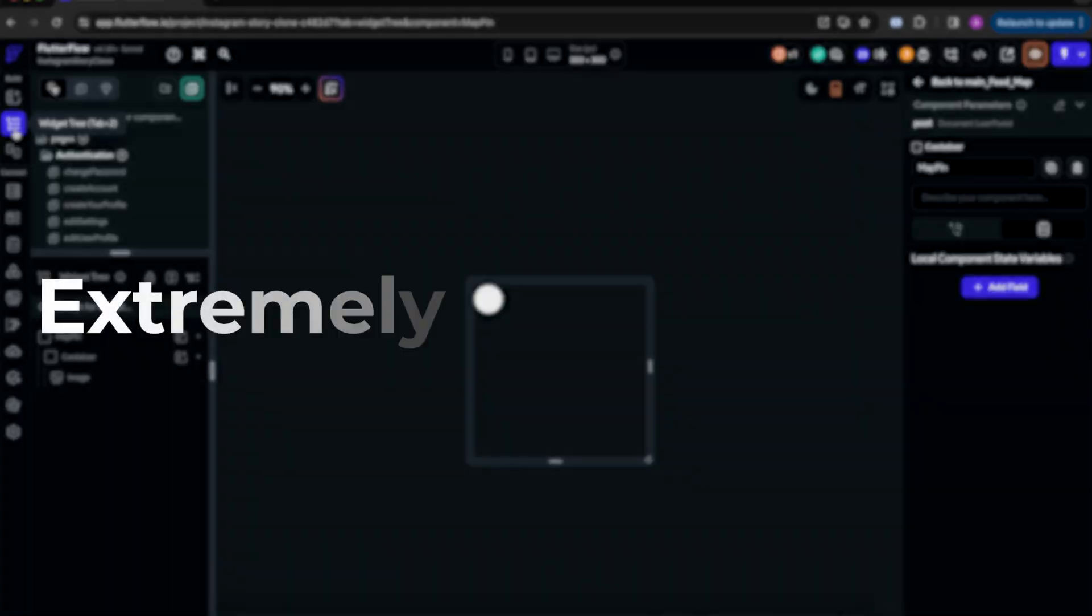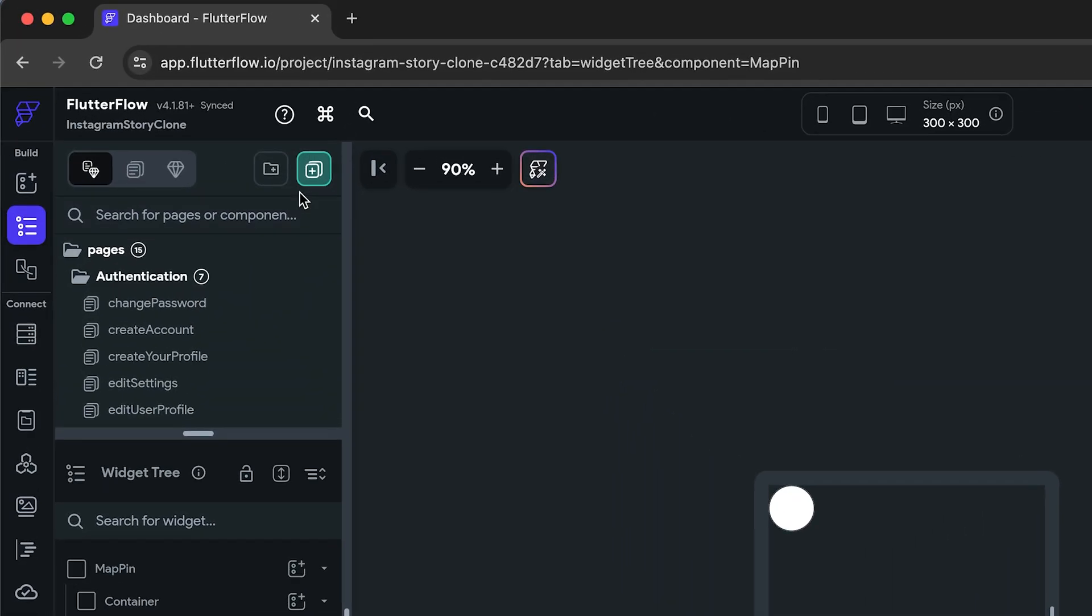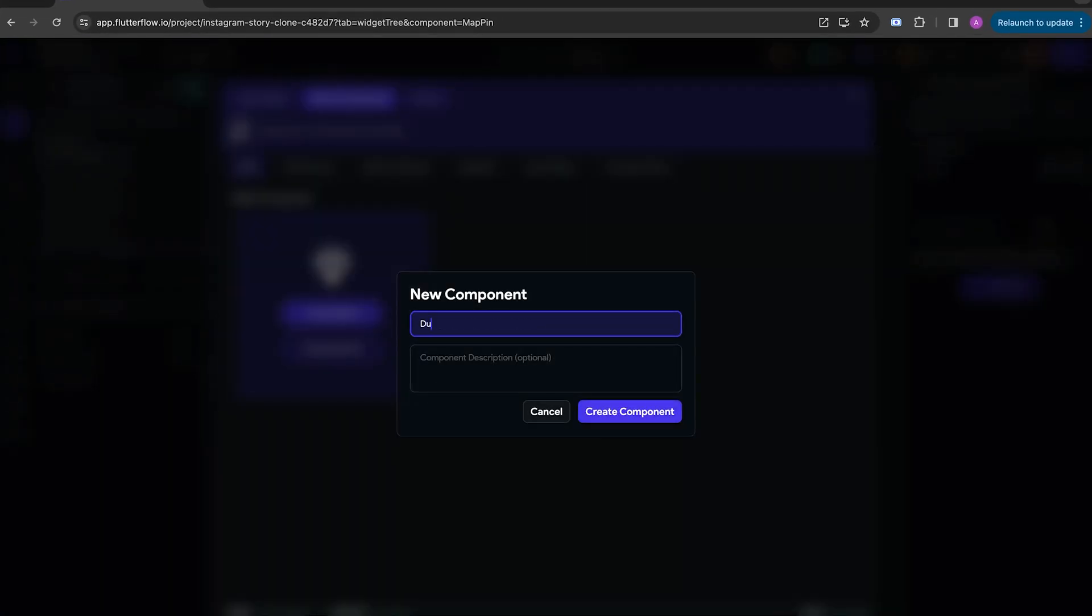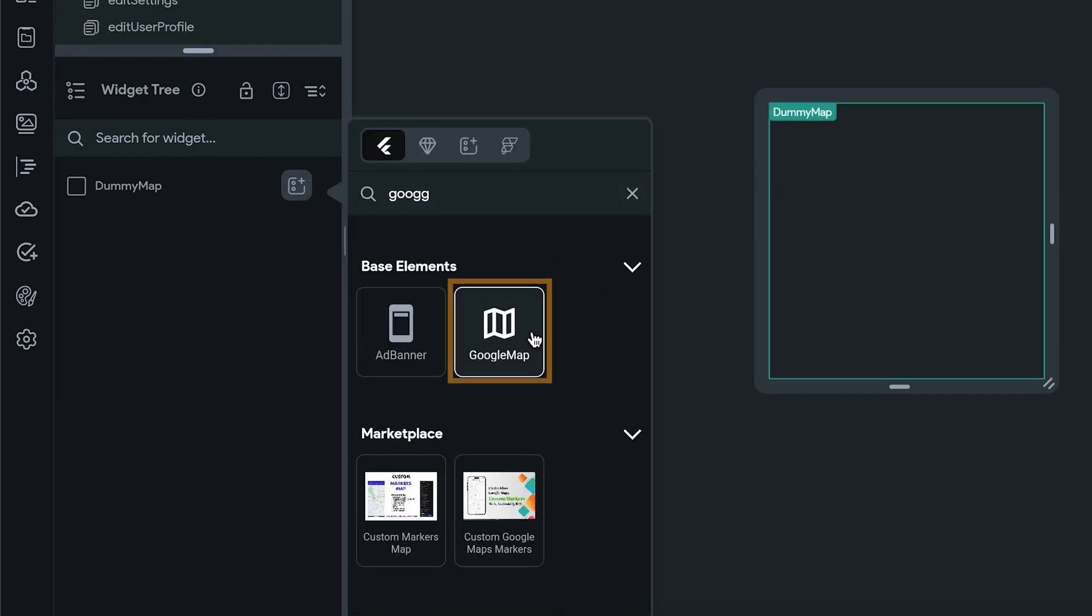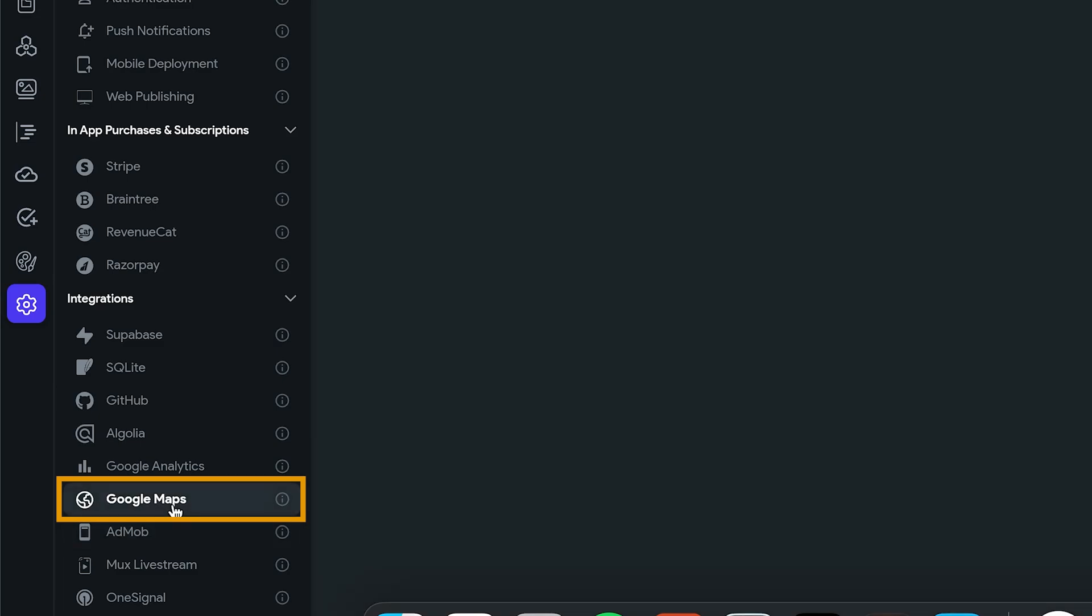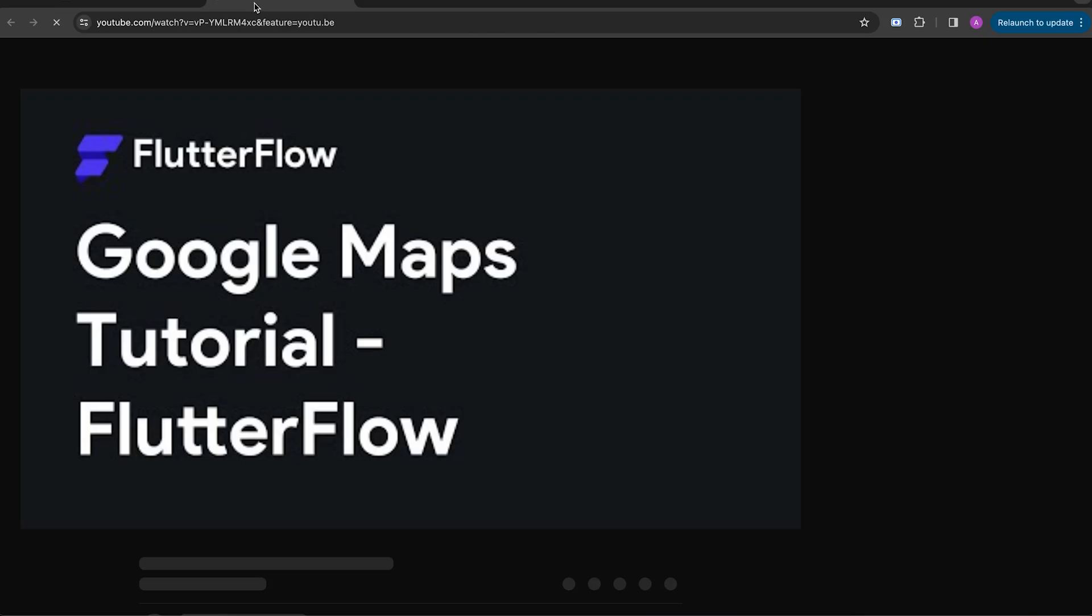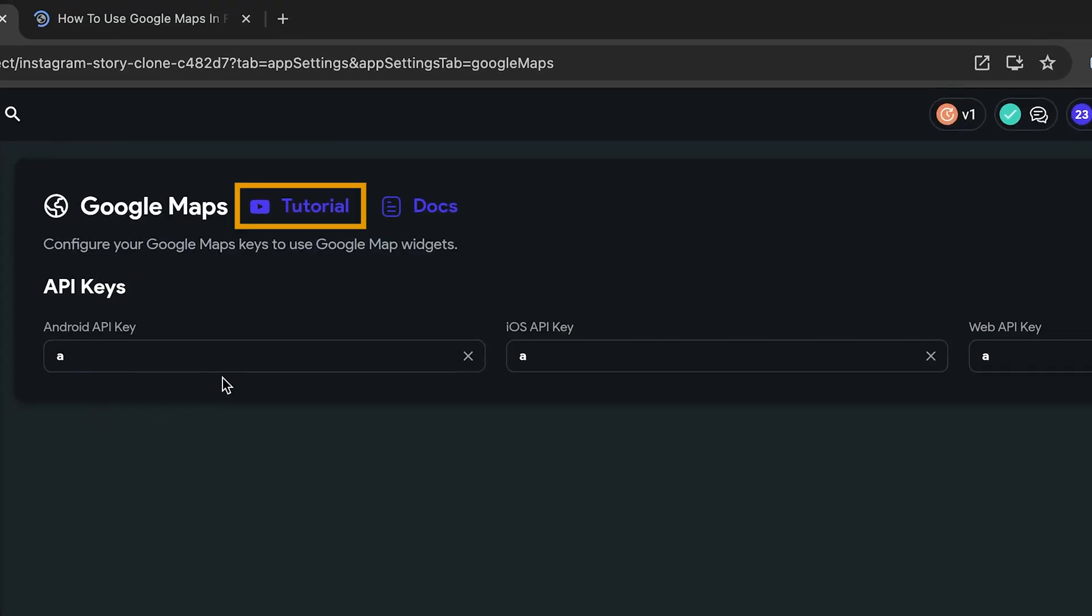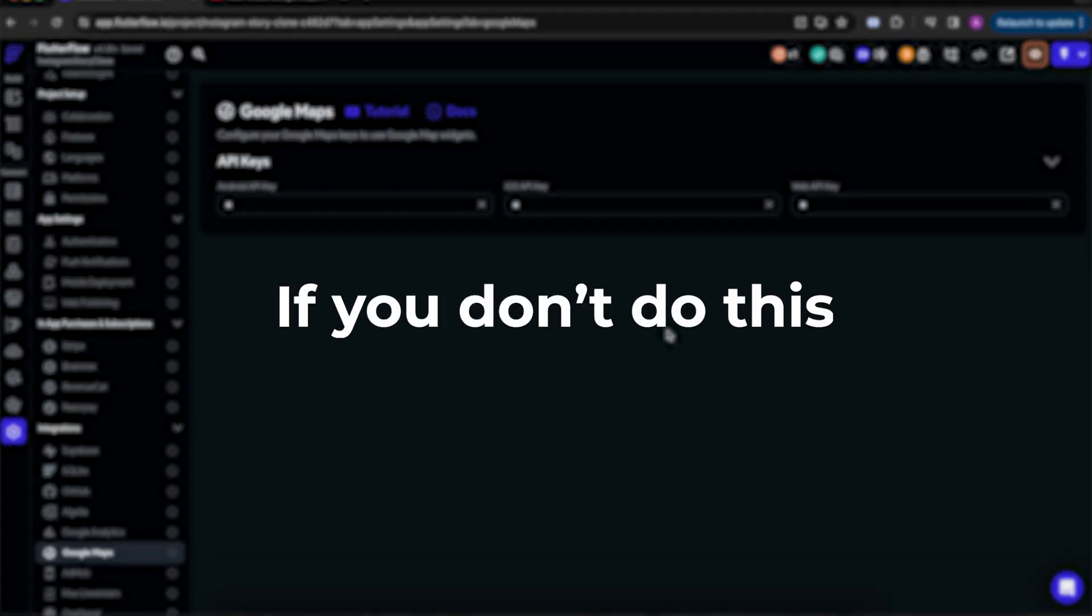Here's an extremely important note. If you are not using the default Flutter Flow's Google Maps anywhere in your project, you'll need to create a dummy component and add a default Google Maps widget into it. And then head to settings, integrations, and Google Maps. And you want to fill in these API keys. To do that, you can simply follow the Flutter Flow tutorial. It's pretty easy. I think you just need Blaze enabled on your Firebase project. If you don't do this, the custom widget will not work.